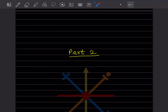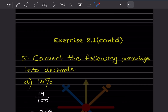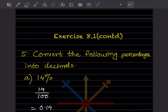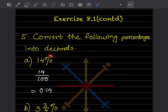Hi learners, welcome to my YouTube channel. Today we'll do part 2 of the same topic and continue with Exercise 8.1. You've already done four questions before, so this is the fifth one. You have to convert the following percentages into decimals.